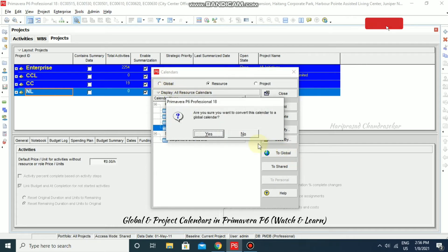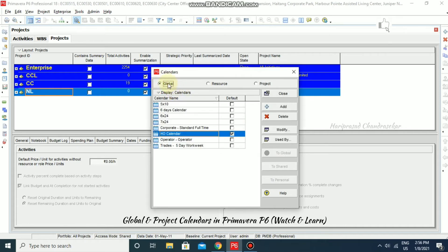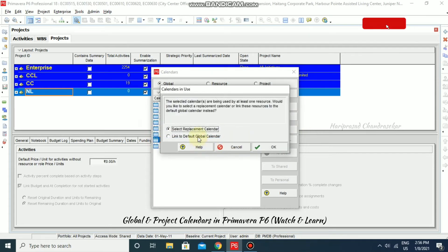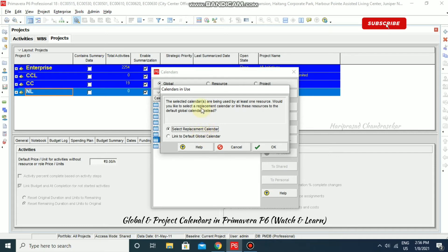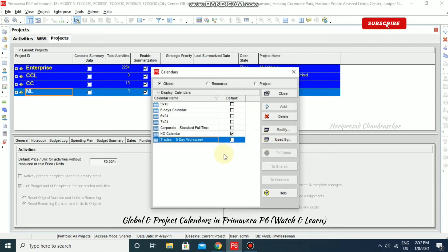After confirming conversion to Global, you can see the 'Operator' calendar now appears under Global. If you want to delete a calendar that is assigned to a resource, the system will prompt you to select a replacement calendar or link the resource to the default global calendar instead. Choose to link to the default global calendar and click OK — the resource will then use the default global calendar.